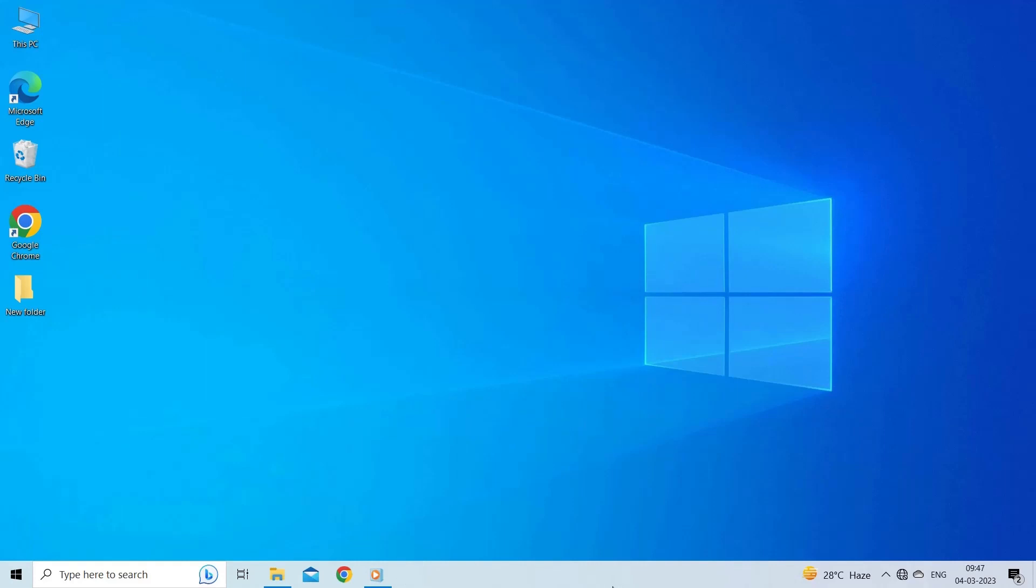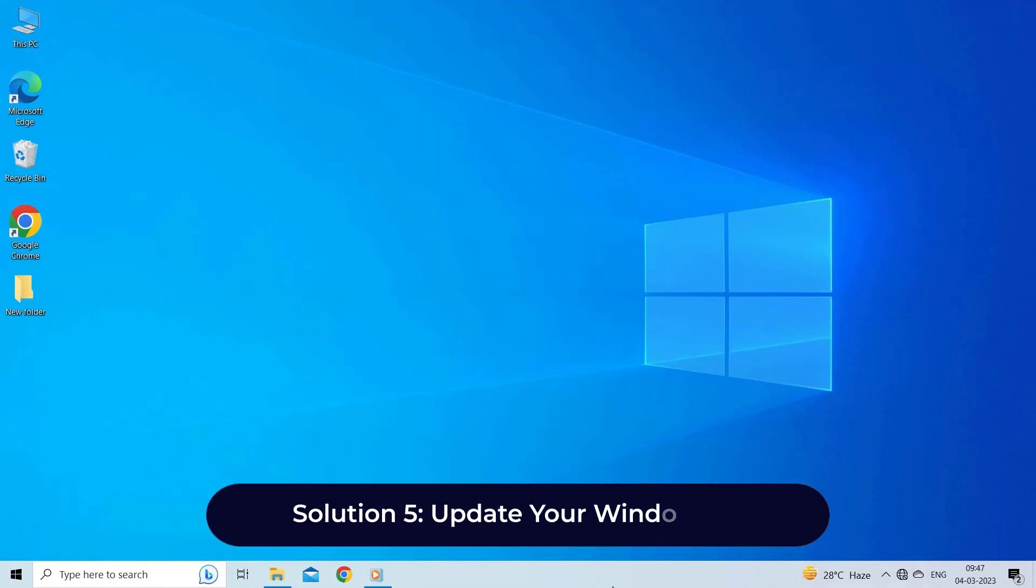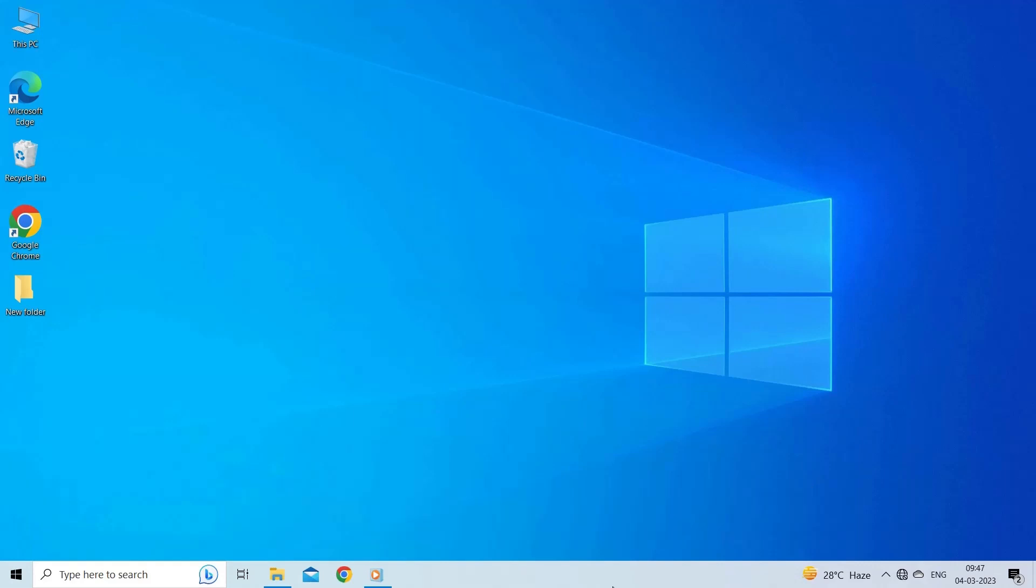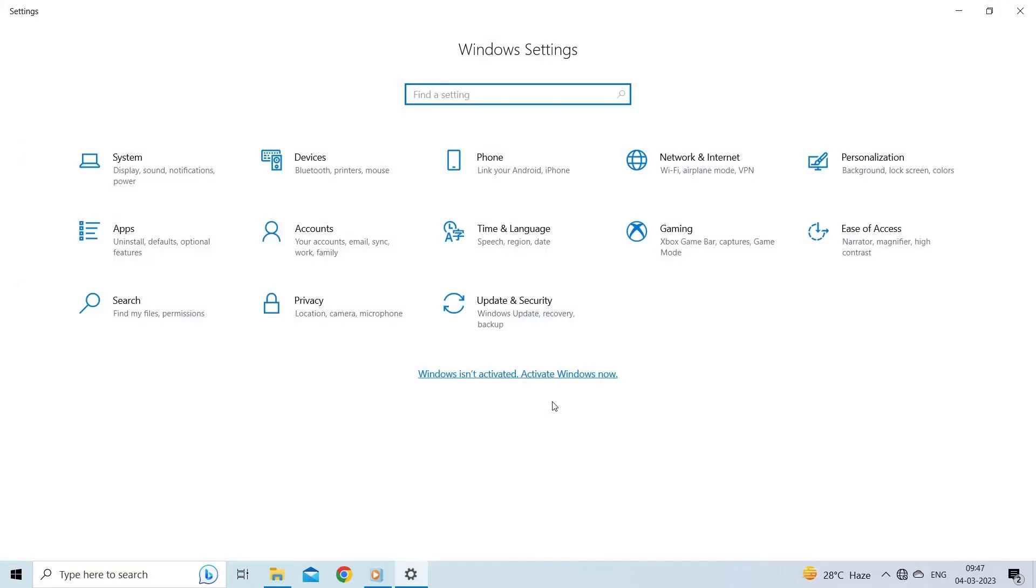Solution 5: Update your Windows 10. Sometimes your outdated Windows version can also cause such problems. Therefore, update your Windows 10 and then try opening the video. Here are the steps to do so: Open the Settings by pressing the Windows key plus I. Click on Update and Security.